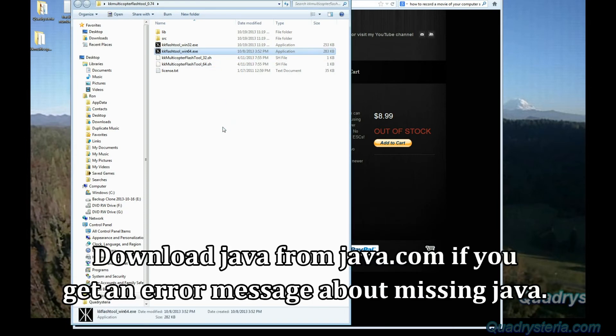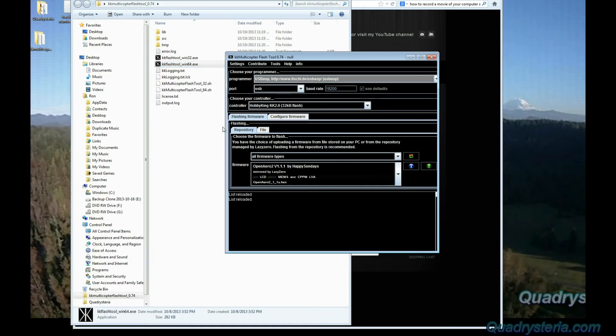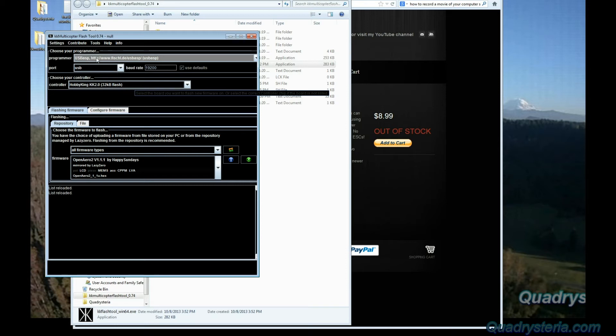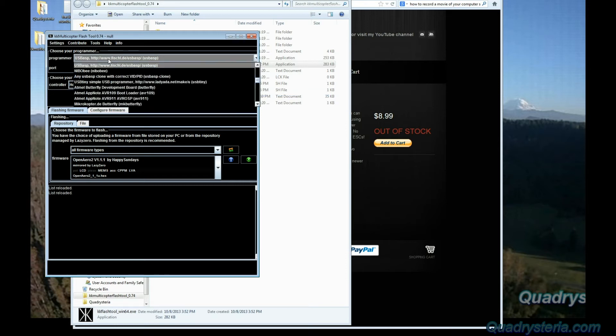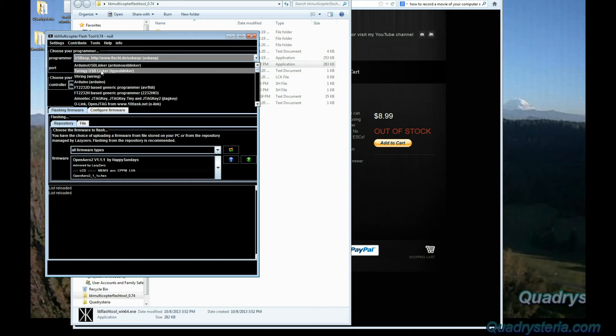This is the KK multi-copter flash tool. Let's go from the top down here. The first thing we want to do is change the programmer to the Turnigy USB linker. It's way up at the top, it's the second one, the version we're using here. Select that.